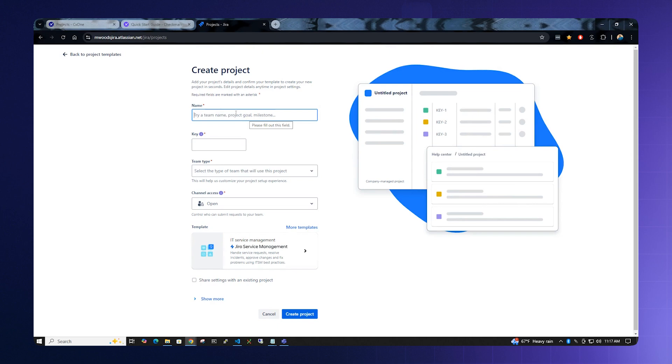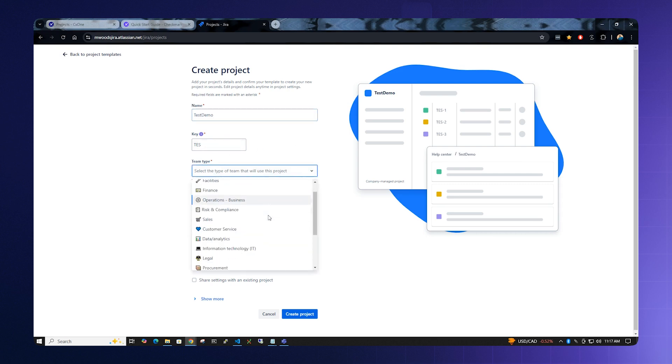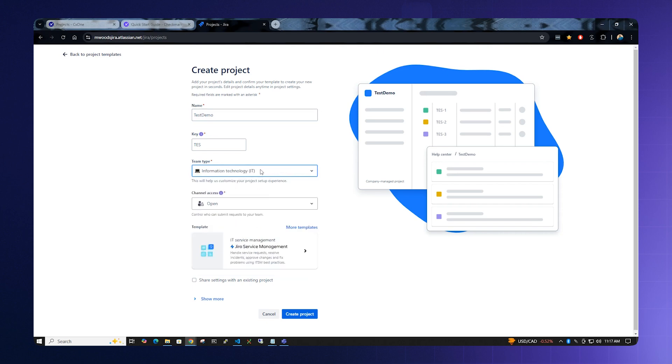Create a project name. Please note that Jira will assign a key down below. Select a team type. It can be Information Technology for this demonstration. Leave everything else default and select Create Project.